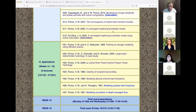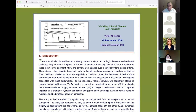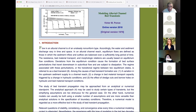We've finished the first paper and we're moving on to the second, called 'Modeling Alluvial Channel Bed Transients.' This one is already in HTML. It's related to what we just read — the difference is that here we're modeling numerically. It is not my intention for you to learn every detail today; the real learning happens by getting your feet wet with practice and projects.